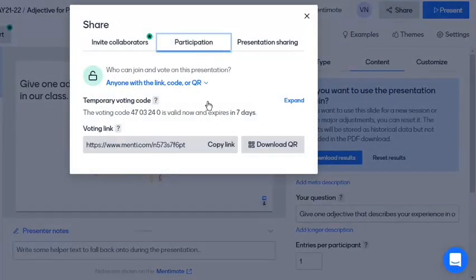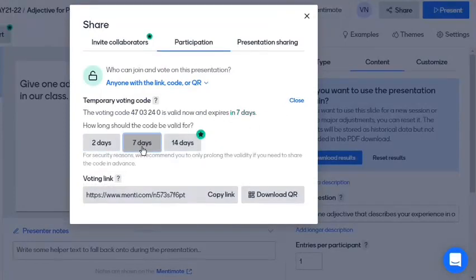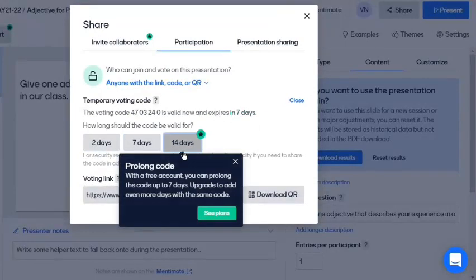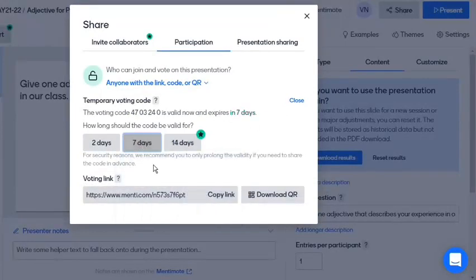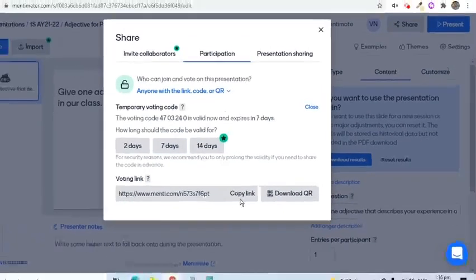For free accounts, we can expand up to 7 days. Copy the voting link and distribute it to participants.